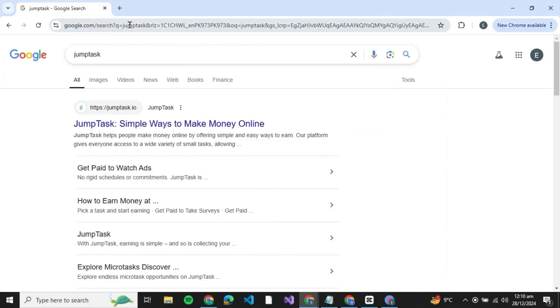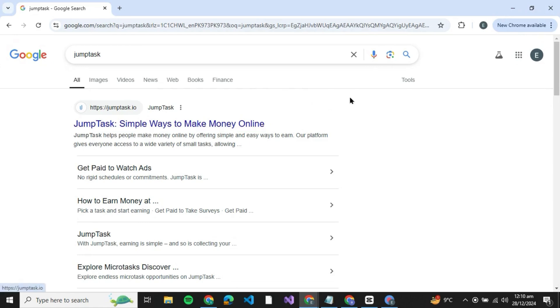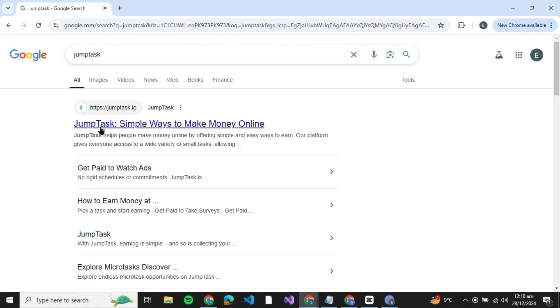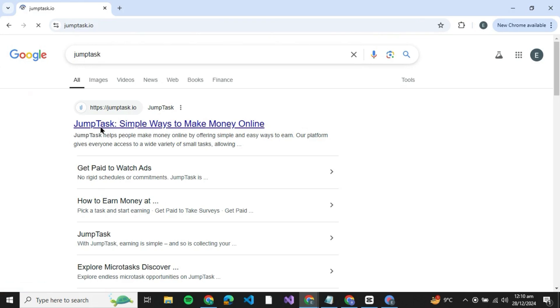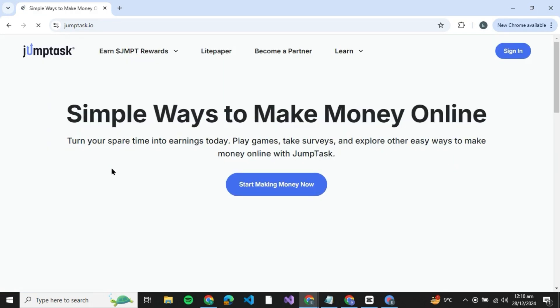How to connect Binance wallet to JumpTask. Hello guys and welcome back to the channel. In today's video I'm going to show you how you can connect Binance wallet to JumpTask. So let's get started. First of all, open your browser and search for JumpTask.